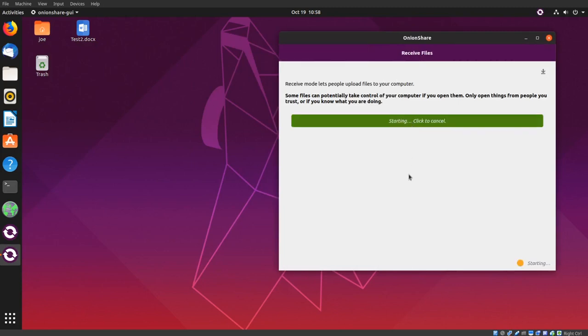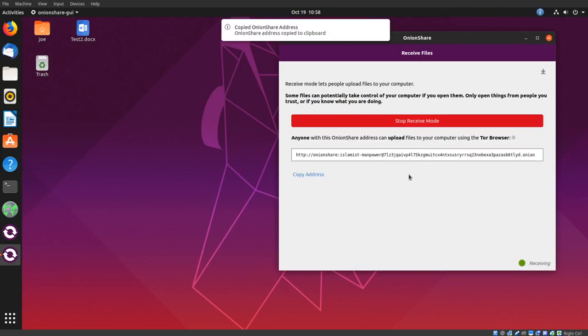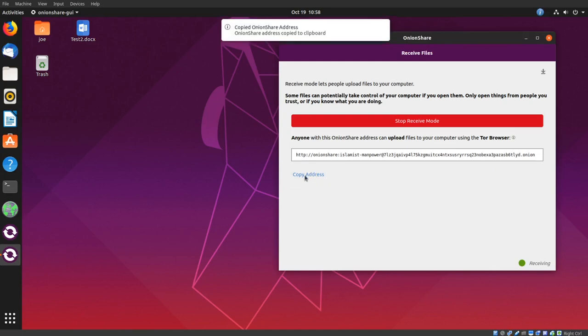Copy the address and send it to those people that you want to be able to upload files to your computer.